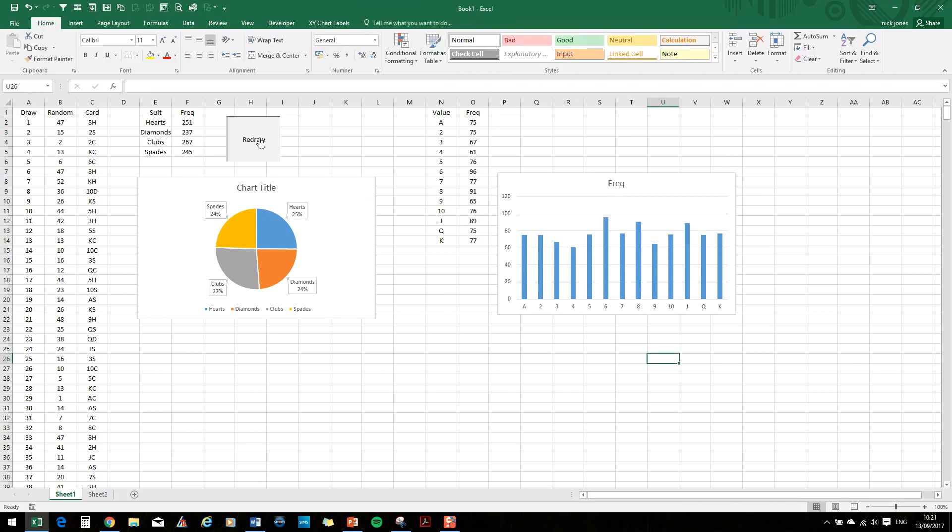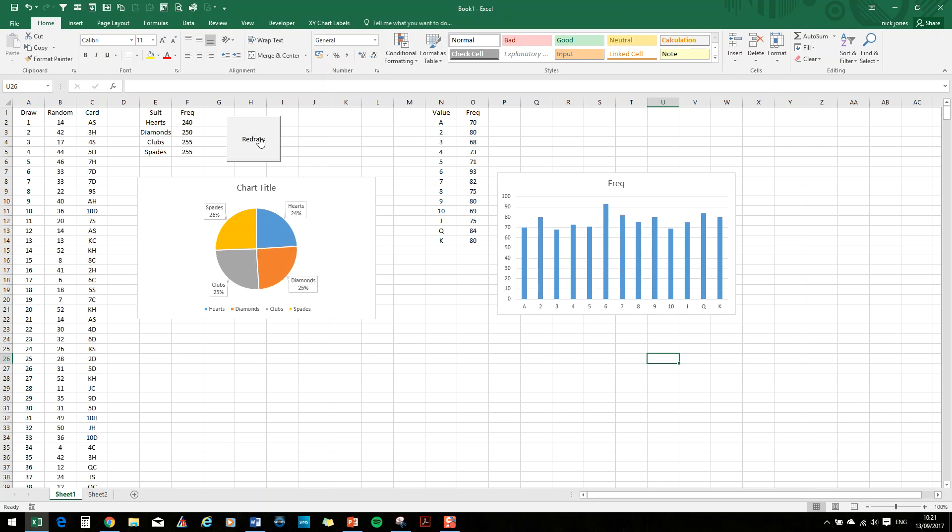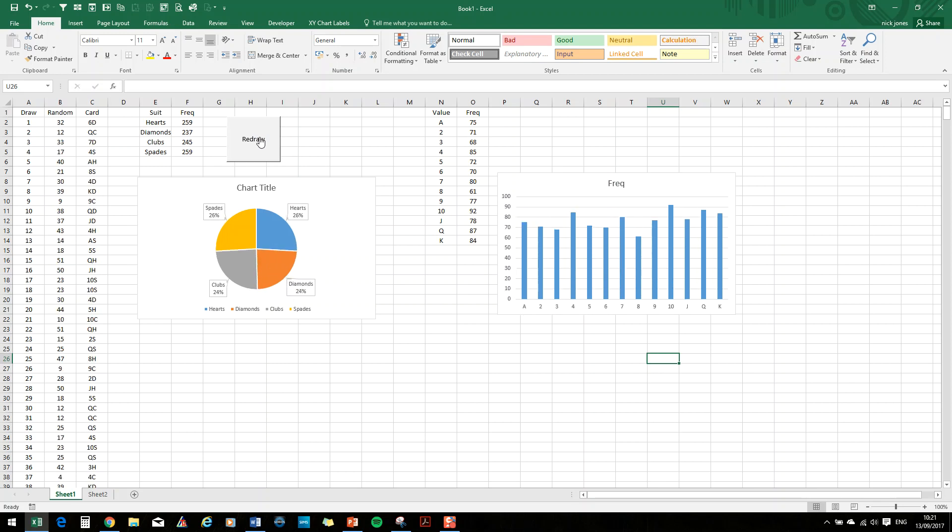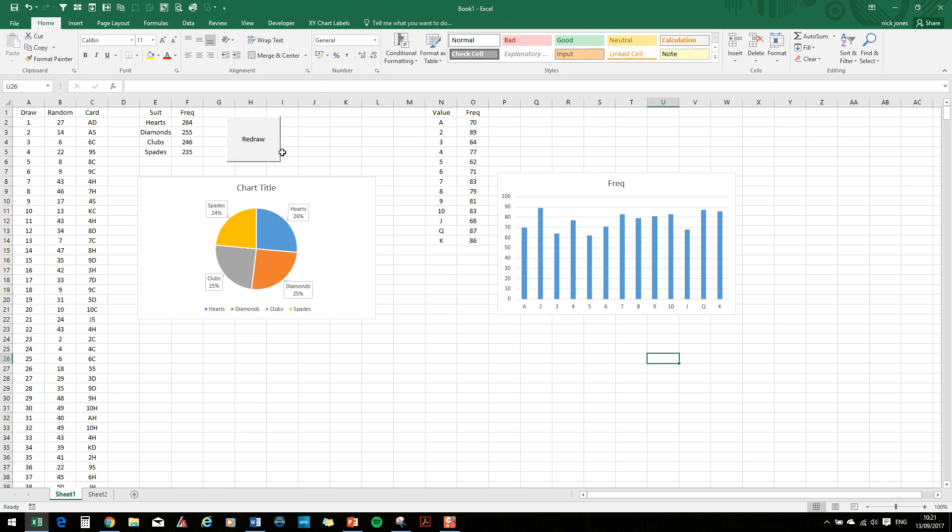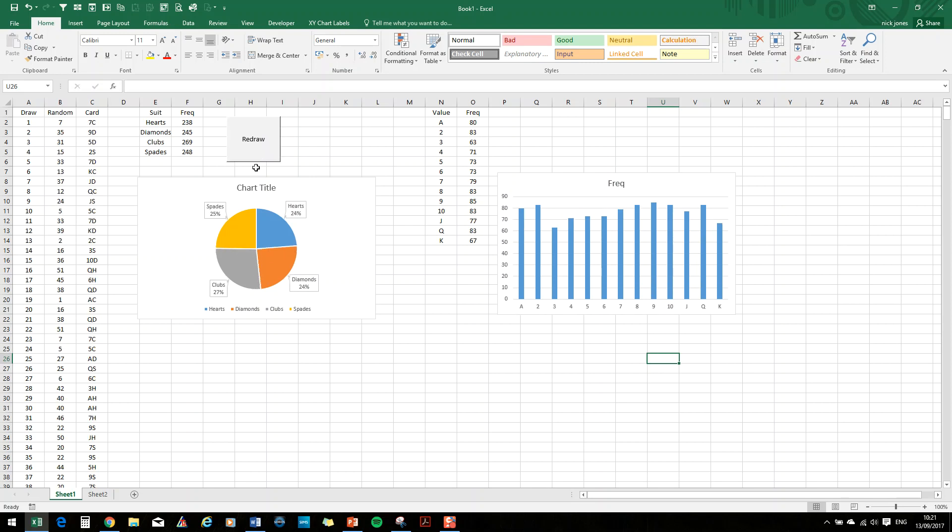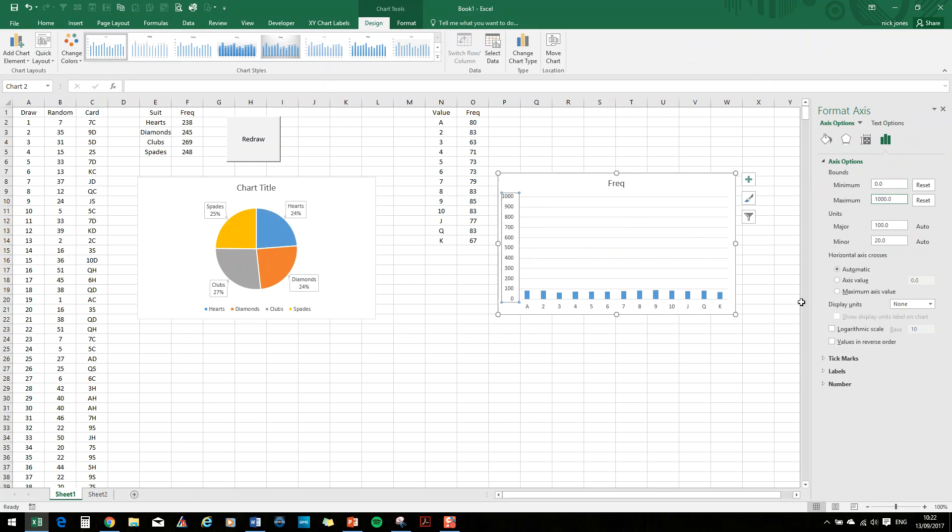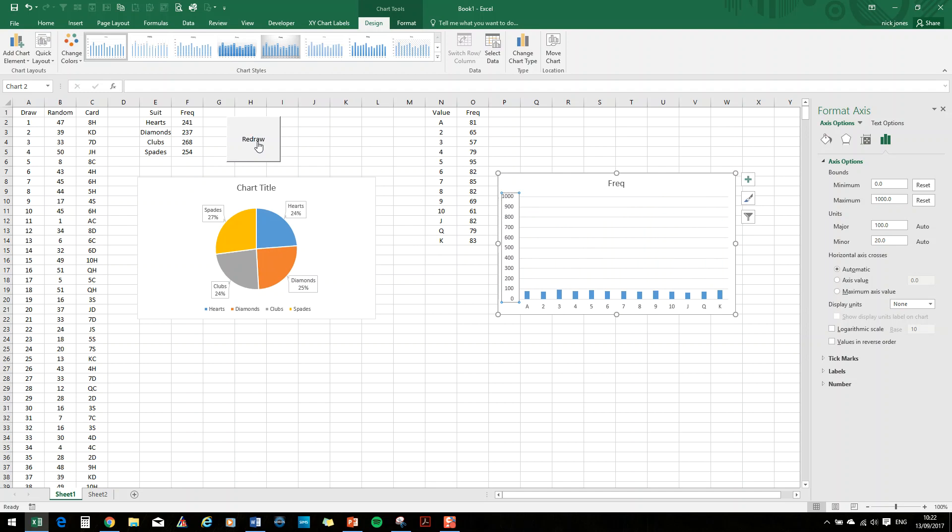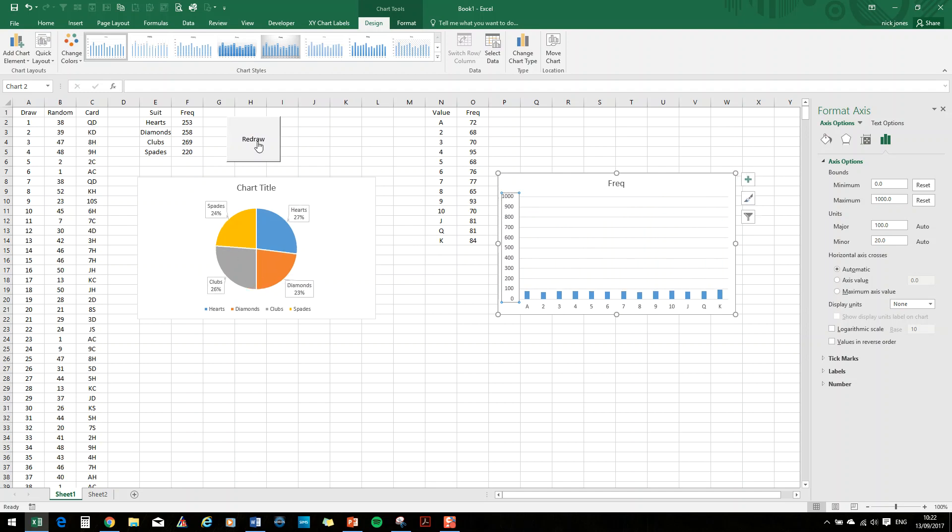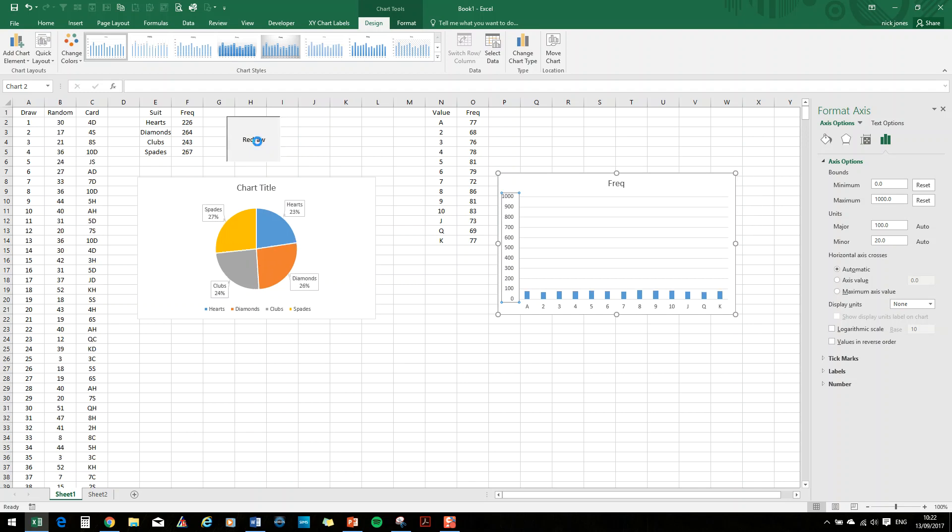And if we redraw, again, you can see that they are, they may look quite volatile. Because again, what's happening, if you look at the vertical axis, it's on automatic. But if we actually change that to go from zero to 1000 for 1000 draws, then when we redraw, we'll see that they aren't that volatile, really. So basically, they're all coming up a pretty similar amount.